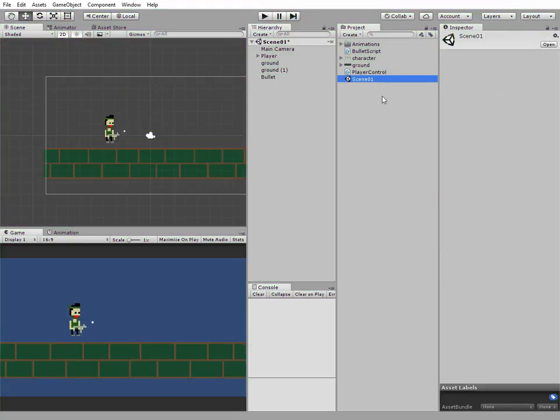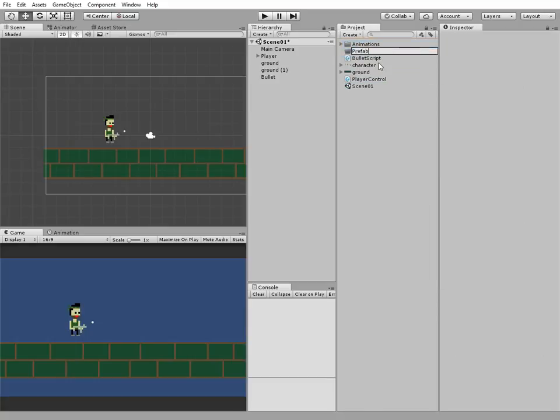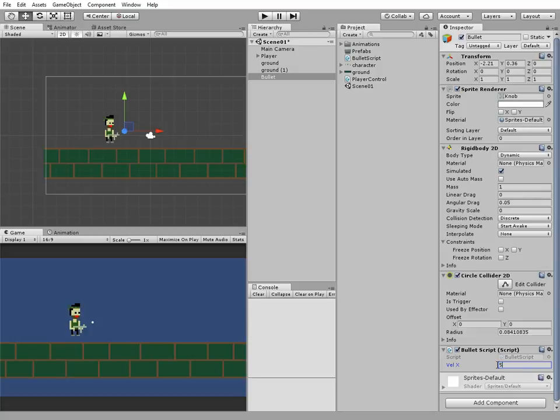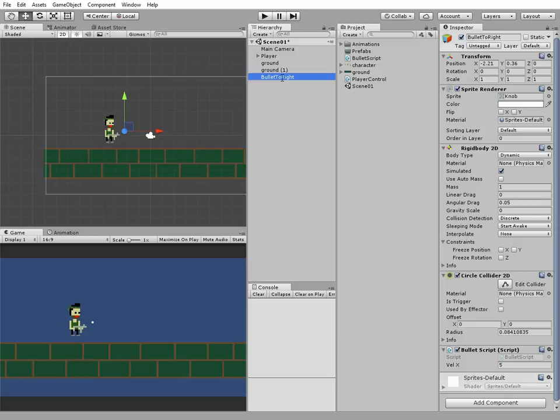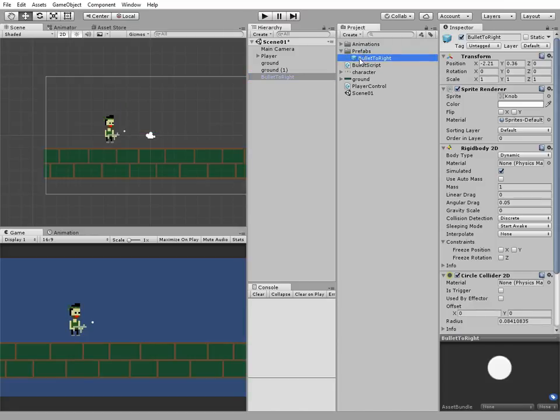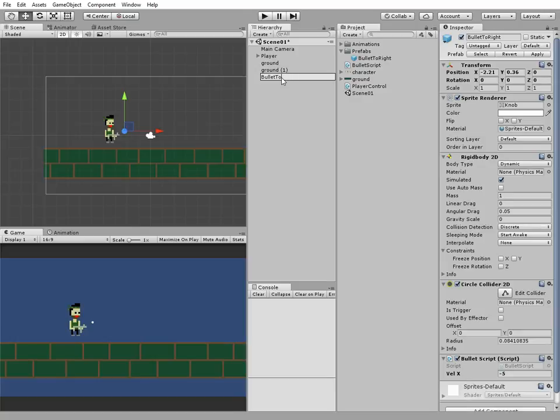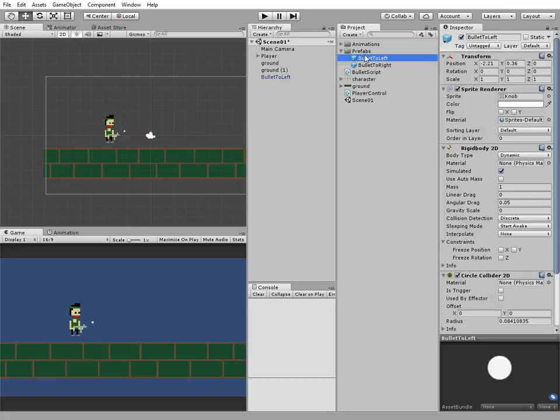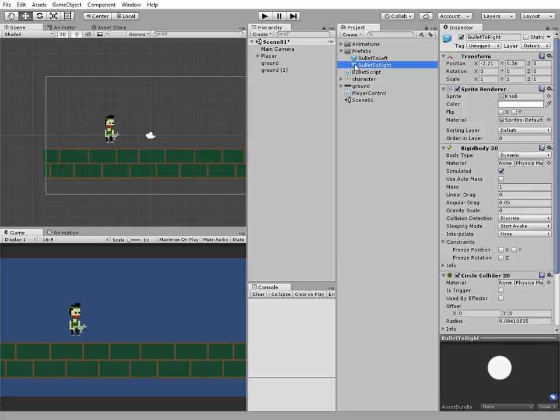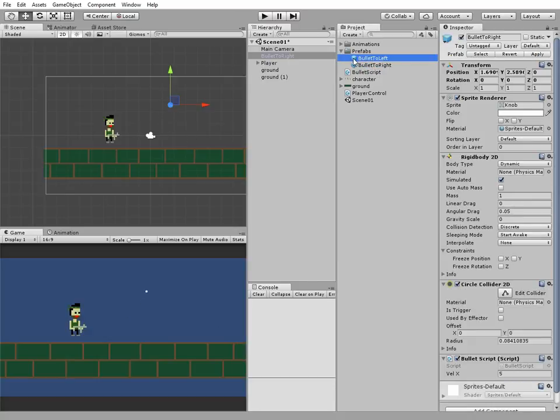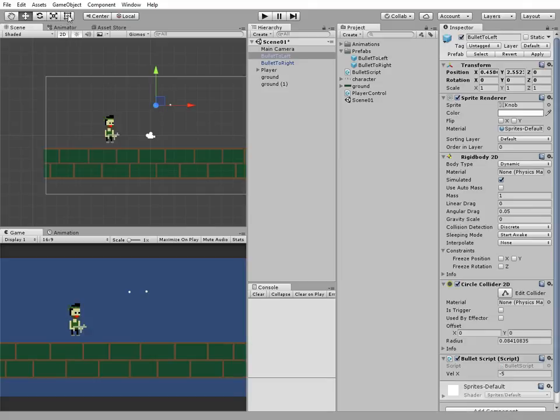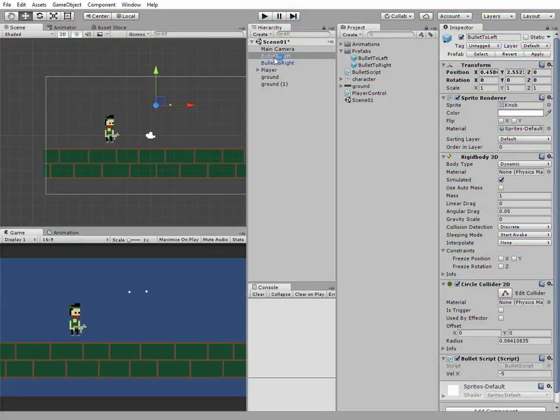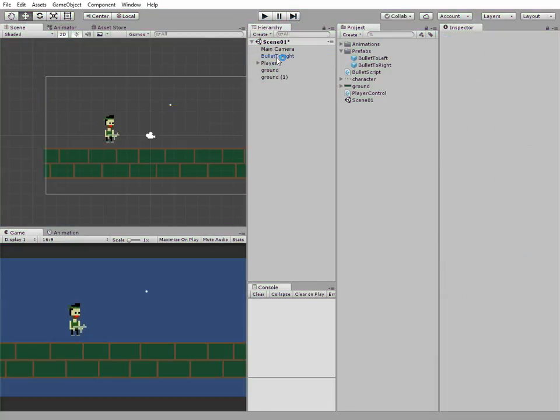To make our character fire bullets at will, we need this bullet as a prefab. Let's create a folder called prefabs. Change velocity x back to 5. Rename our bullet game object to bullet2right and drag and drop it to prefab folder. After that select bullet2right game object in hierarchy window and change its velocity to minus 5. Rename it to bullet2left and drag and drop it to prefab folder. Now we have two kind of bullets. One goes to the left and one goes to the right. Delete them from hierarchy because we don't need them here right now.